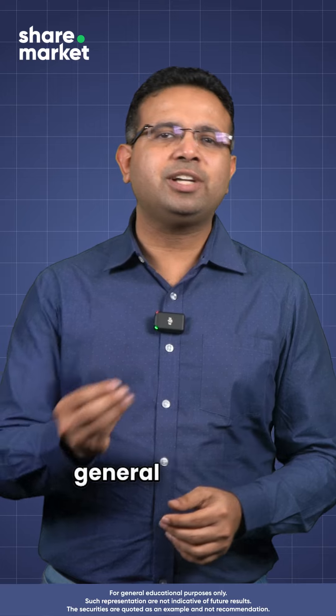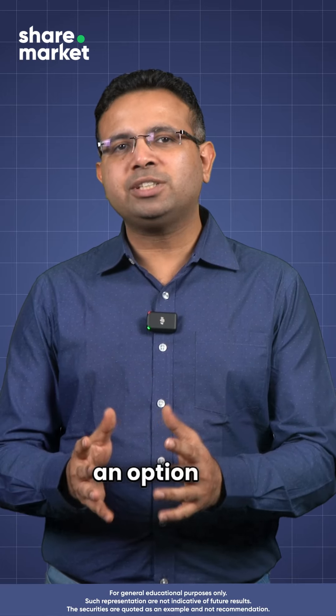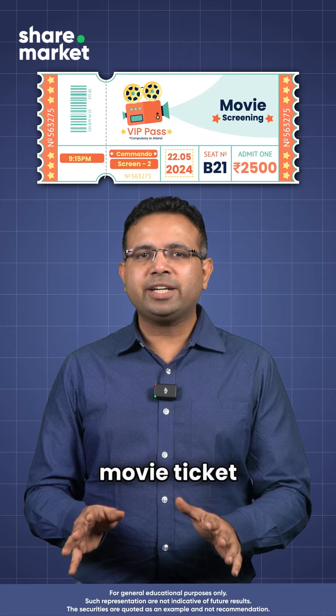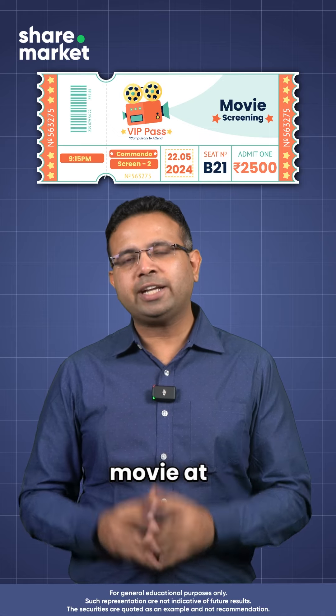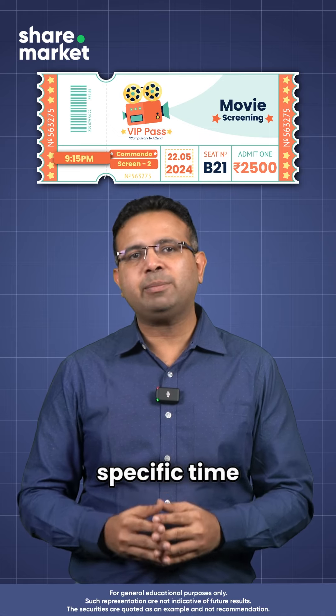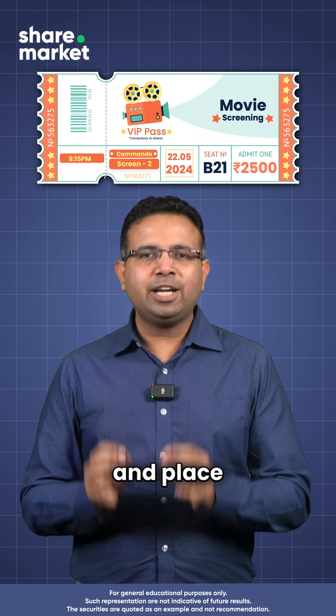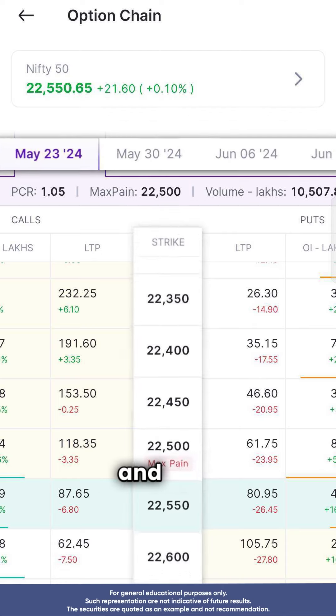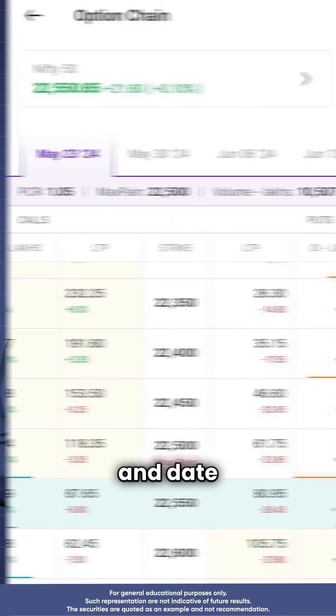Let us understand this with an example from daily life. Think of buying an option like buying a ticket for a movie show. Just as a movie ticket gives you the right to watch a movie at a specific time and place, an option gives you the right to buy or sell an asset at a specific price and date. Whether you want to exercise your right is totally up to you.